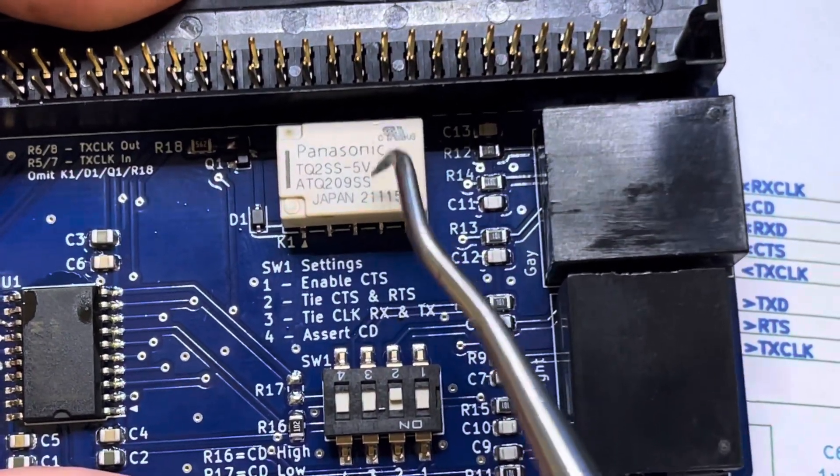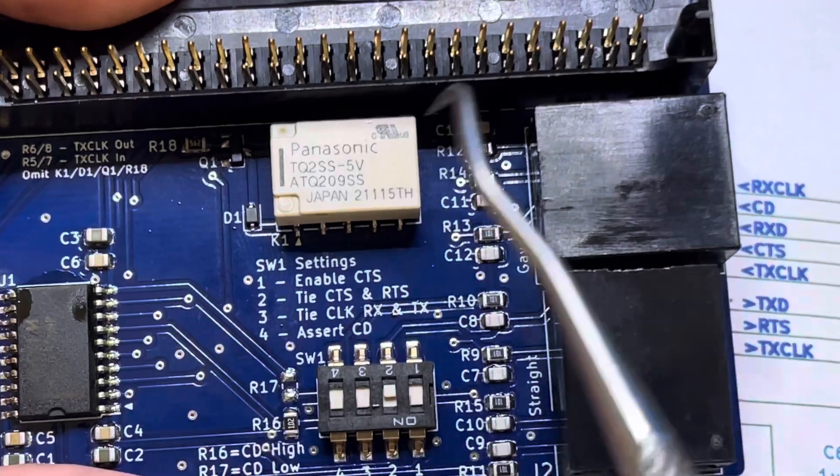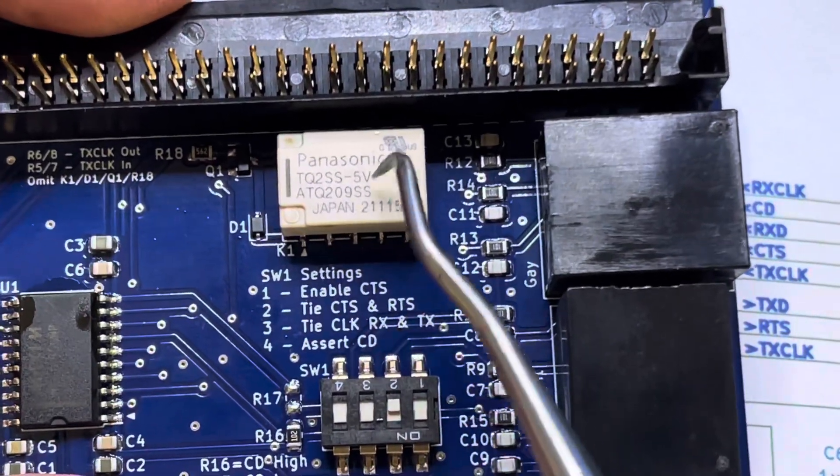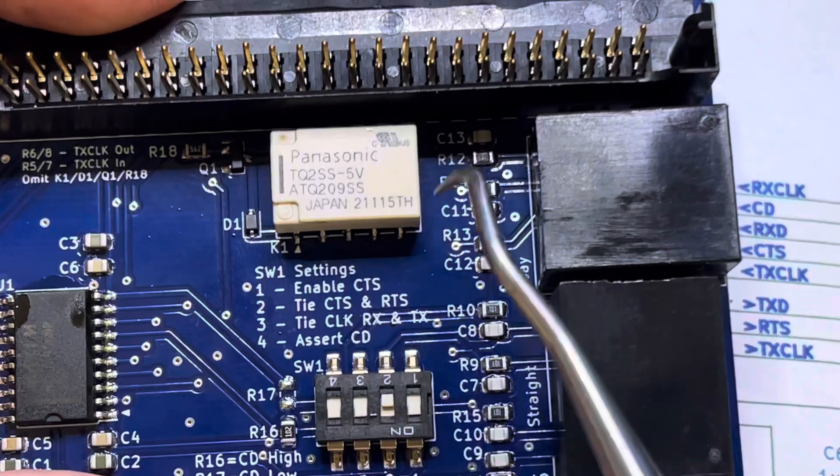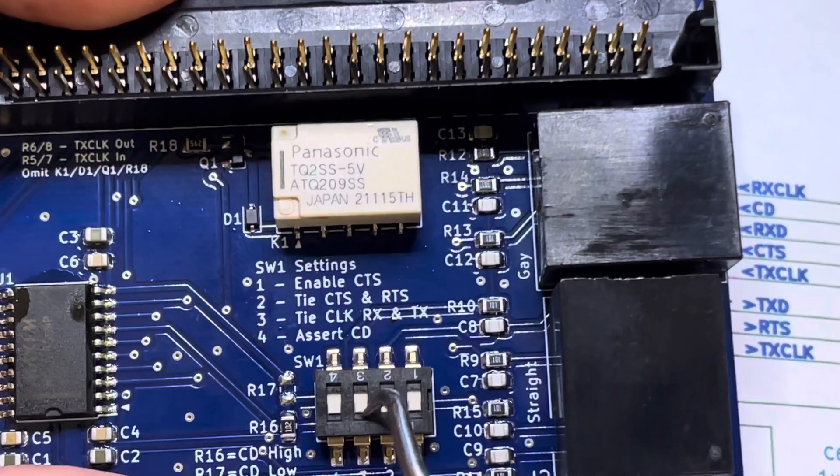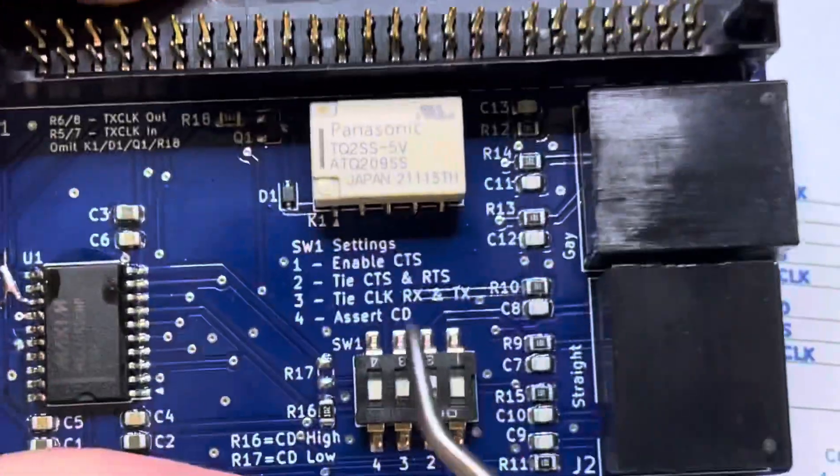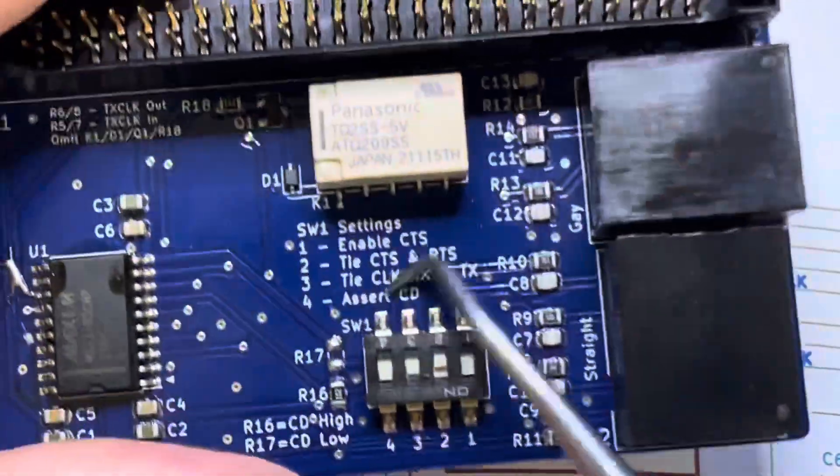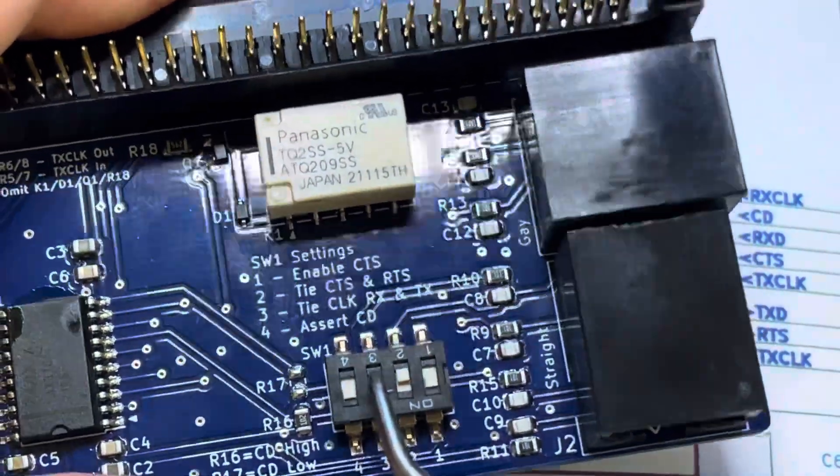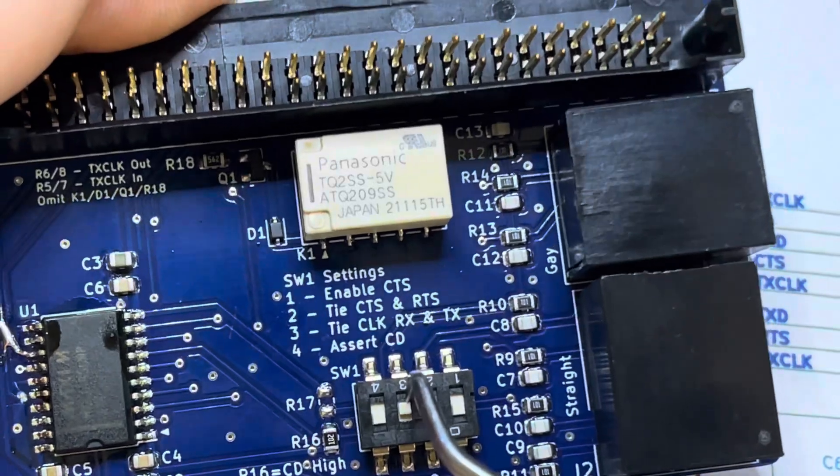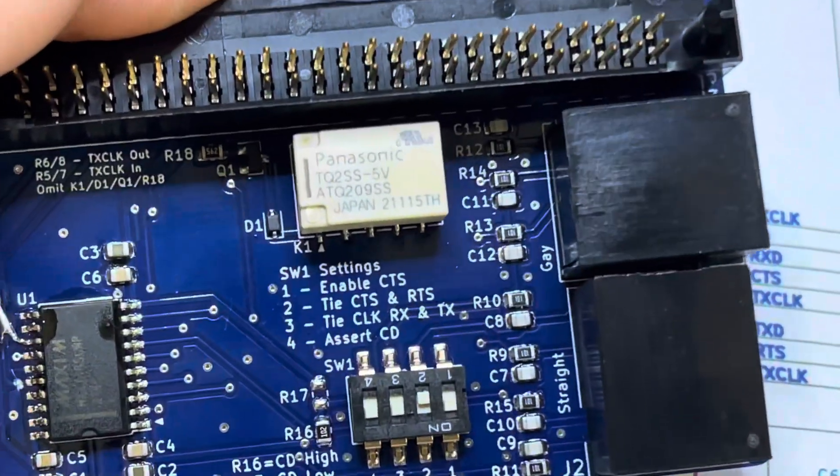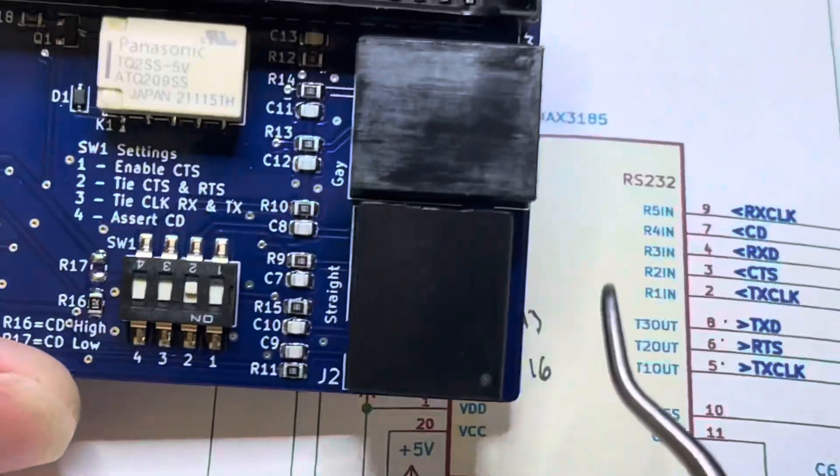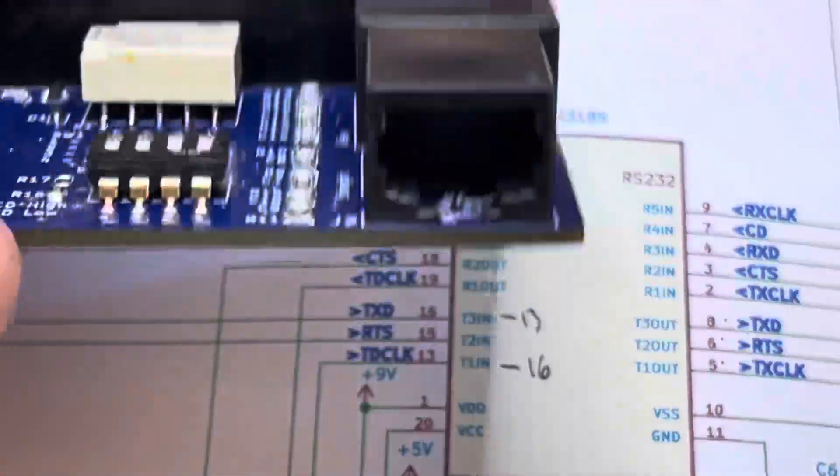To enable clock input or output, for example if you're connected to a channel bank you want to clock it but you don't want this to generate clock. This here makes it really easy to change the clock from if they're tied together or not.